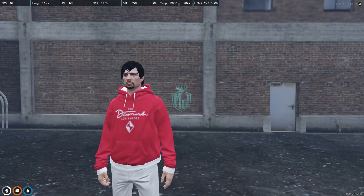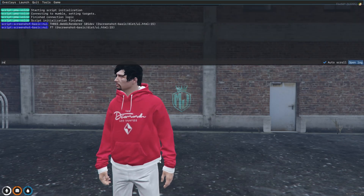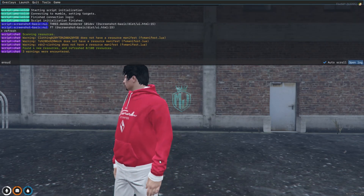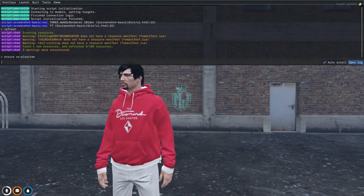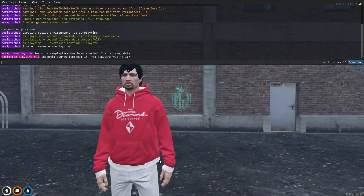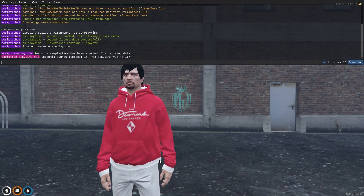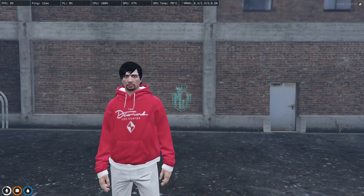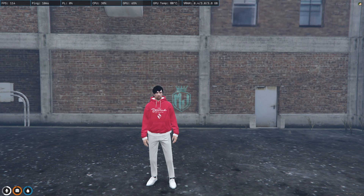Let's start the script and see how it looks. We need to do refresh, ensure, and the script name. As you can see, our script has started — let's try it out. You can access the playtime menu with the keybind J.